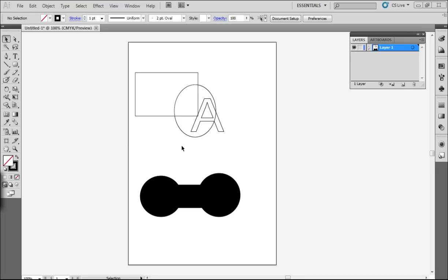Hello and welcome. This is Clarity Design Tutorials and we're just going to have a look at Adobe Illustrator CS 5.5 and we're going to be having a look at the Shape Builder and the Pathfinder tools.